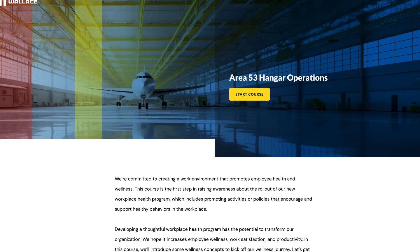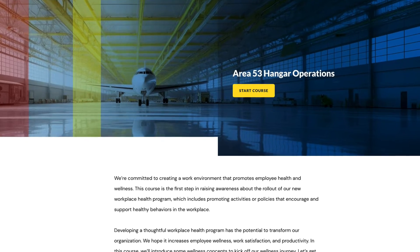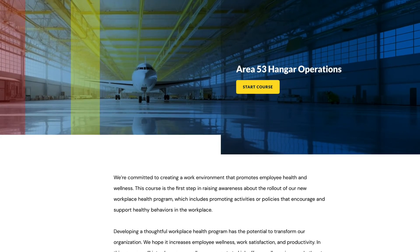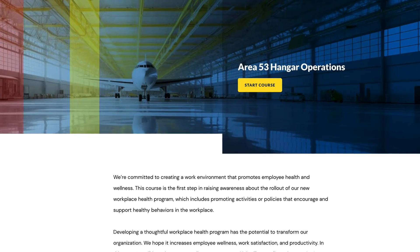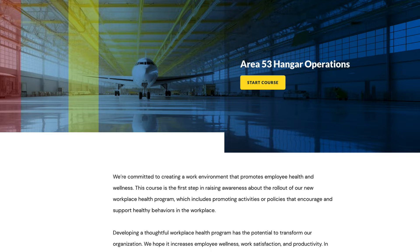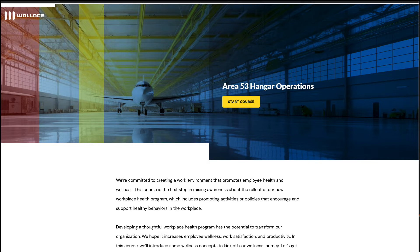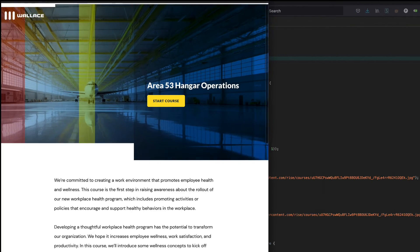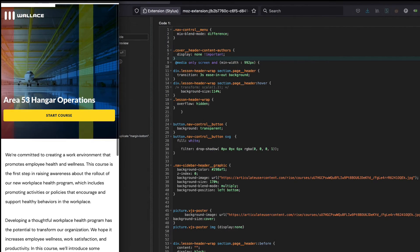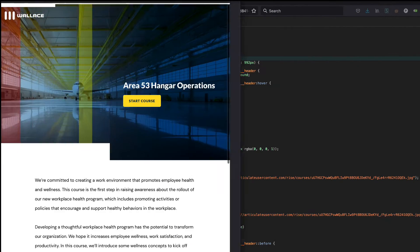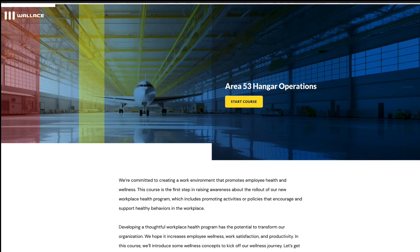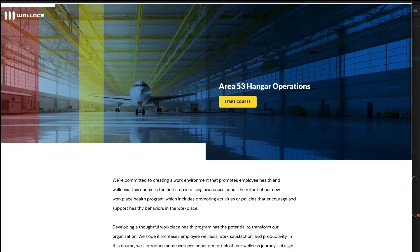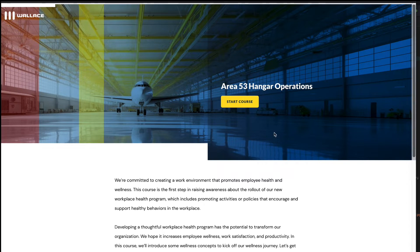This is a Rise 360 course I'm working on. It's pretty customized. This is the cover, which I like a lot to see. That main image keeps the focus on the other focal point, which is the airplane there.